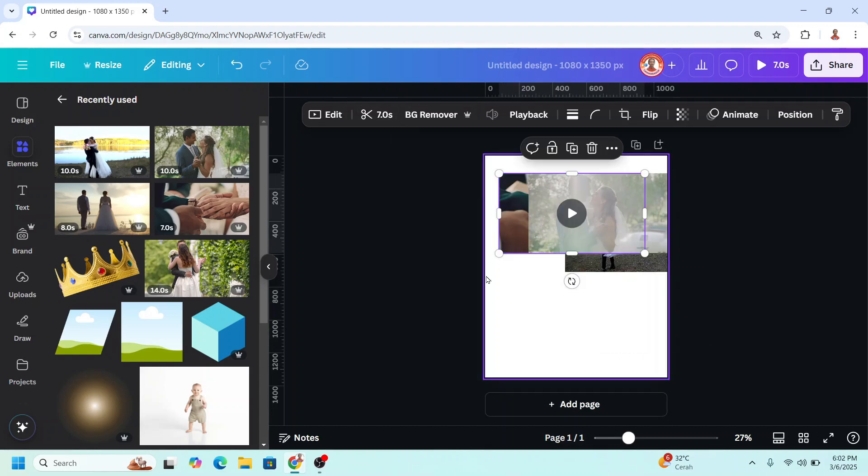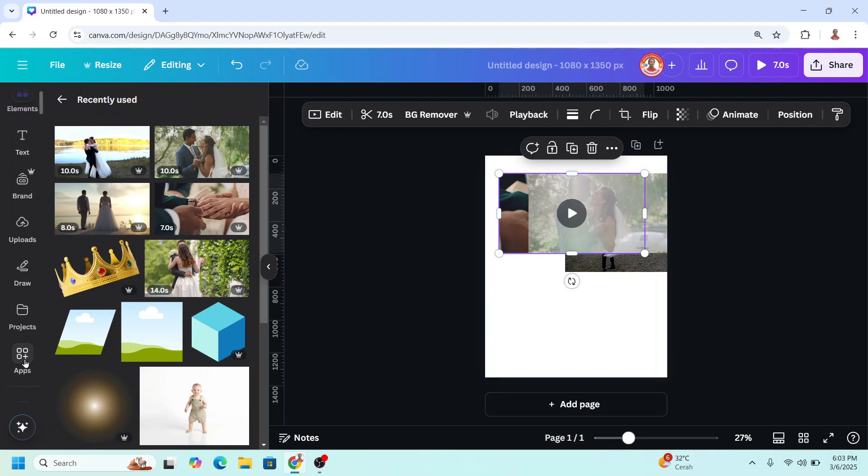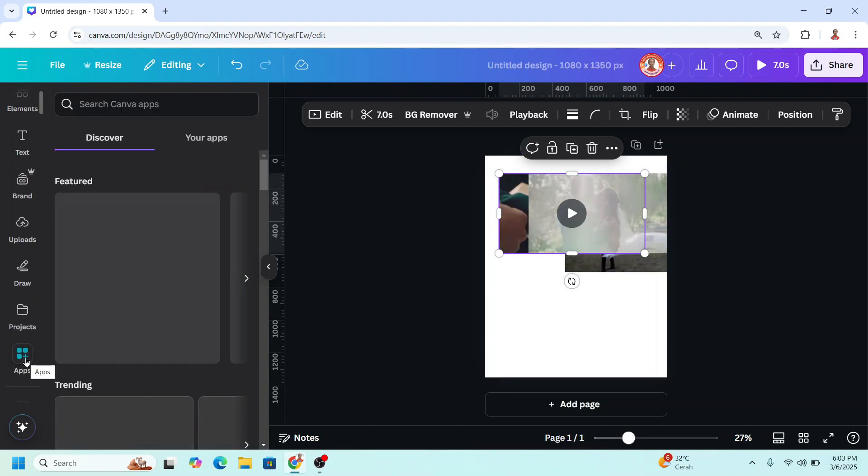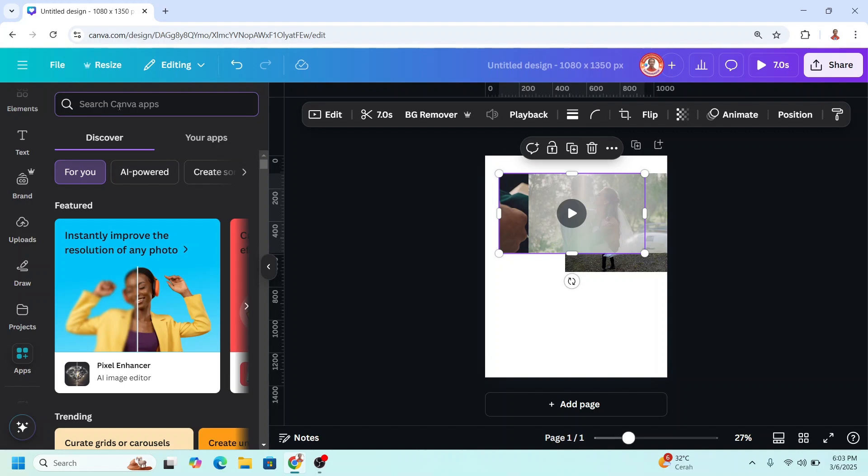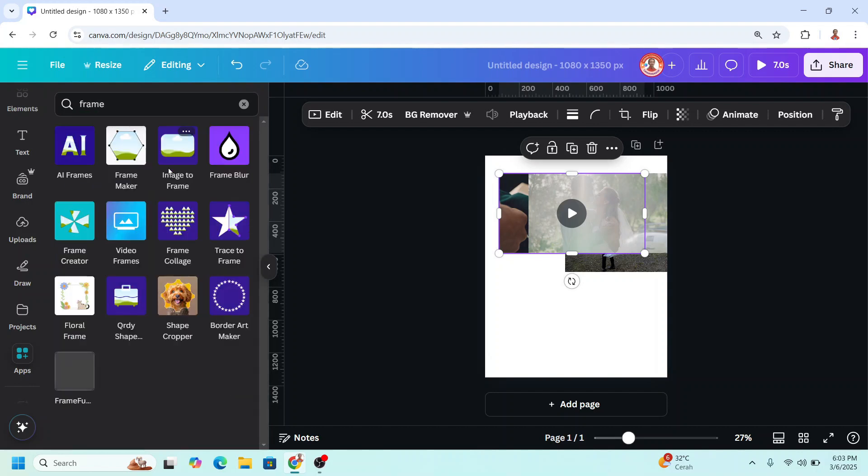And now let's make the 3D cube frame. Go to Apps, type here frame and enter, and choose Frame Maker.